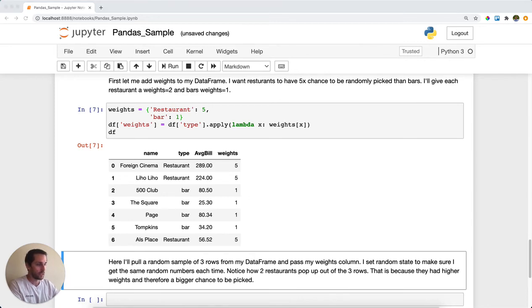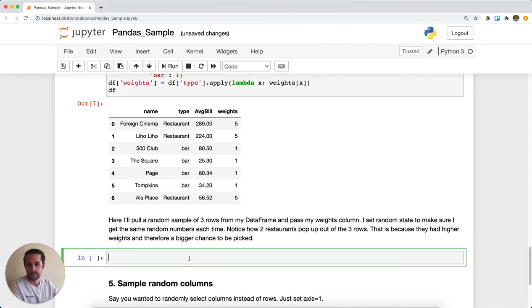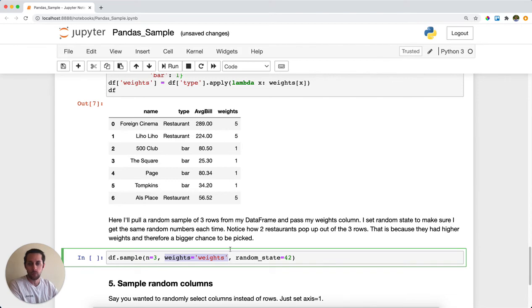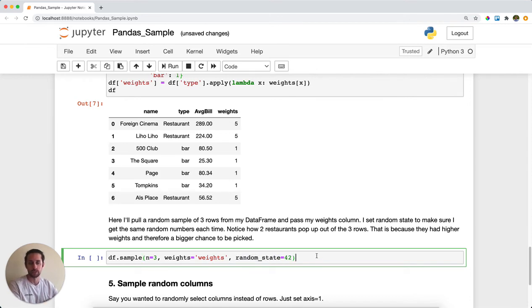I will randomly select three random rows. I'm going to pass the weights, which is my chance of selecting that certain row. And in order for this to work and us to have the same results, I'm going to have a random_state equals 42.